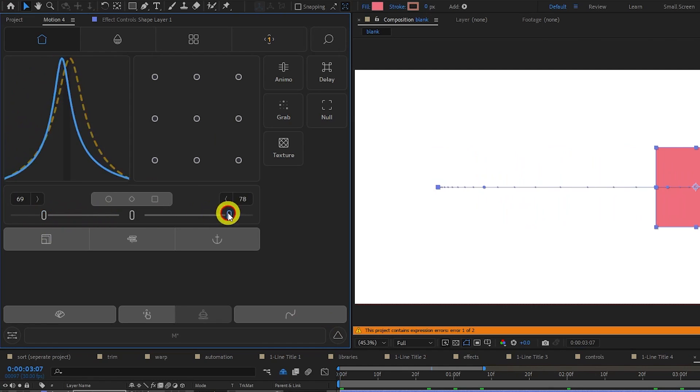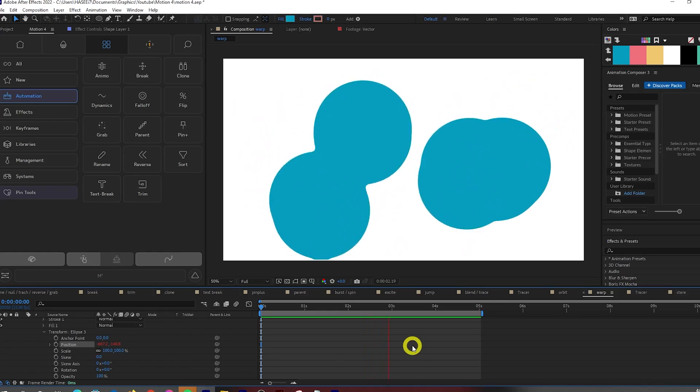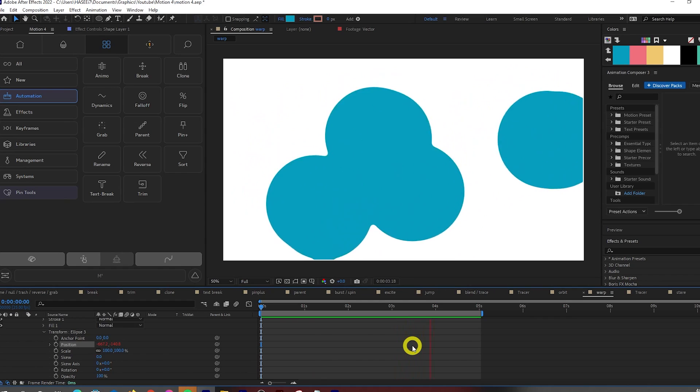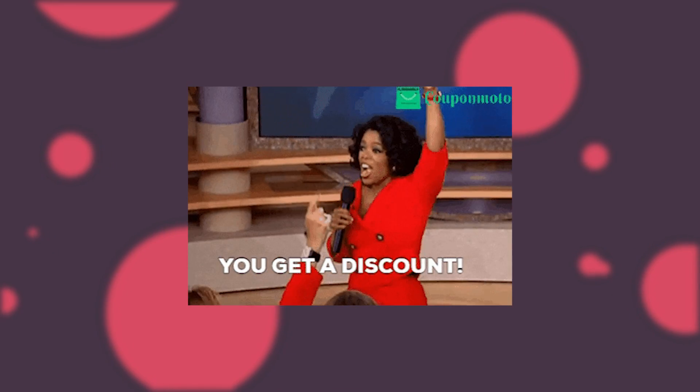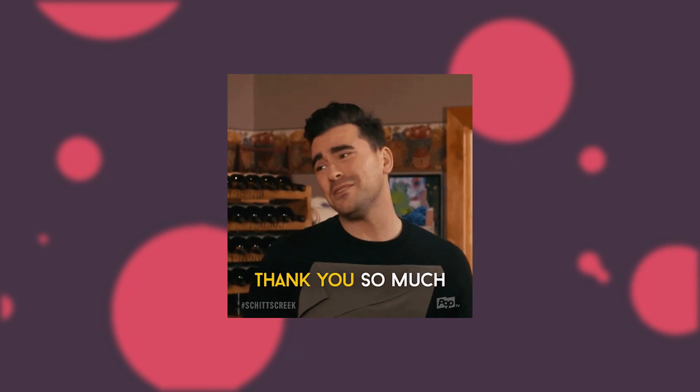First, we'll go through everything that's new and then go through a complete breakdown of every feature. The project files will be available to download in the description for free. If you decide to pick up this plugin after watching this video and you want 10% off, there's a discount code in the description. You'd also be helping the channel out. Let's jump in.